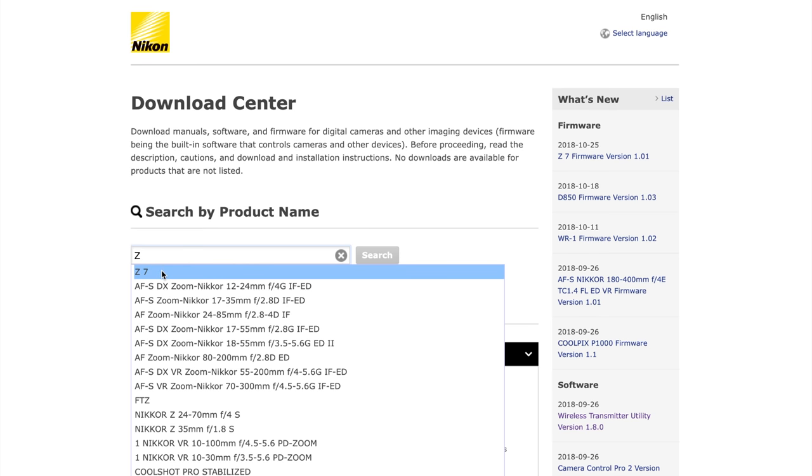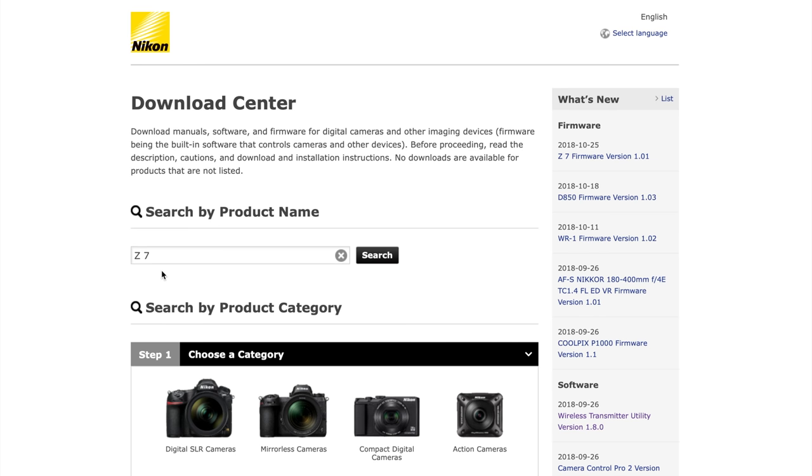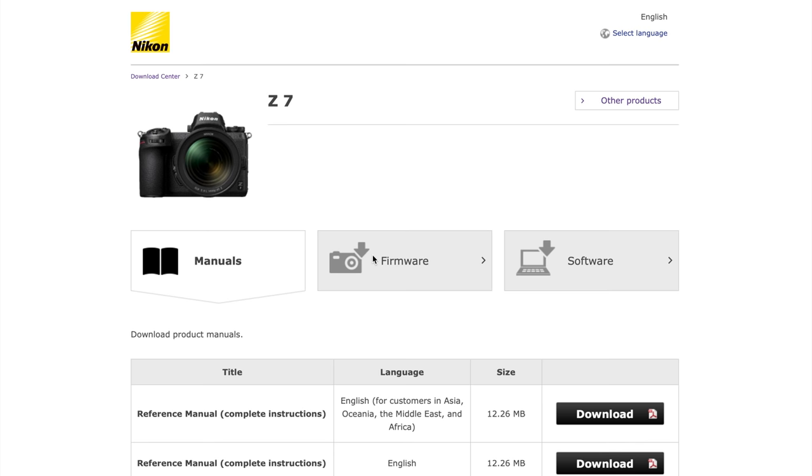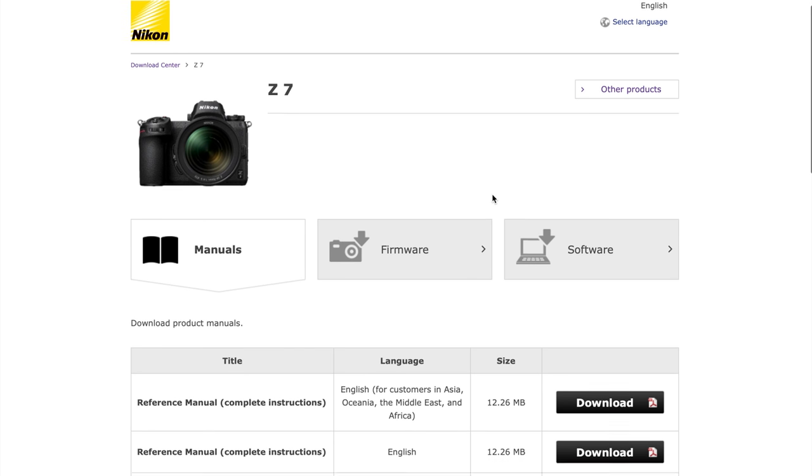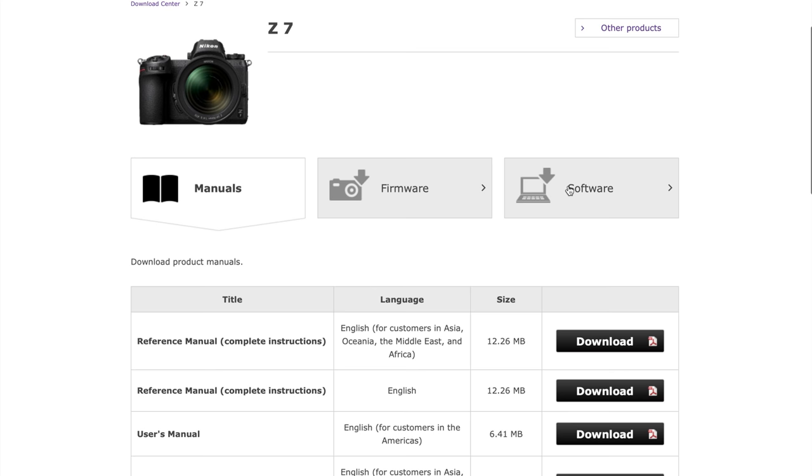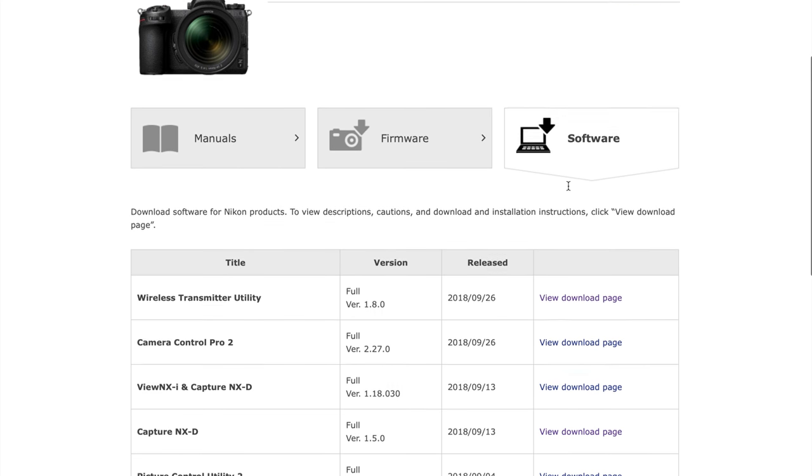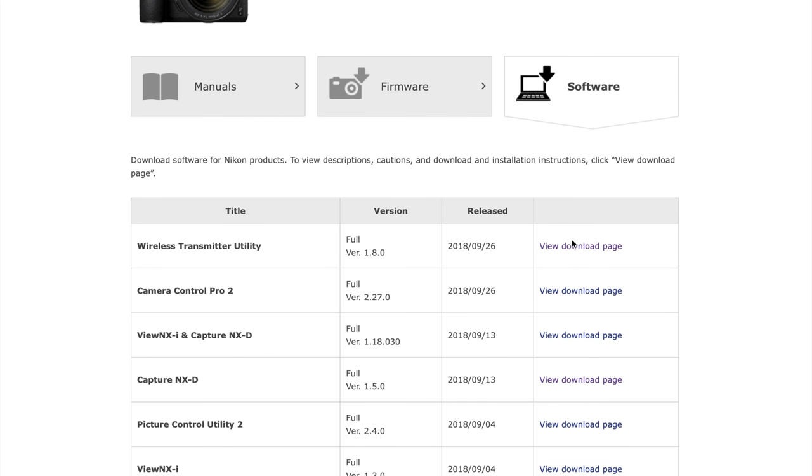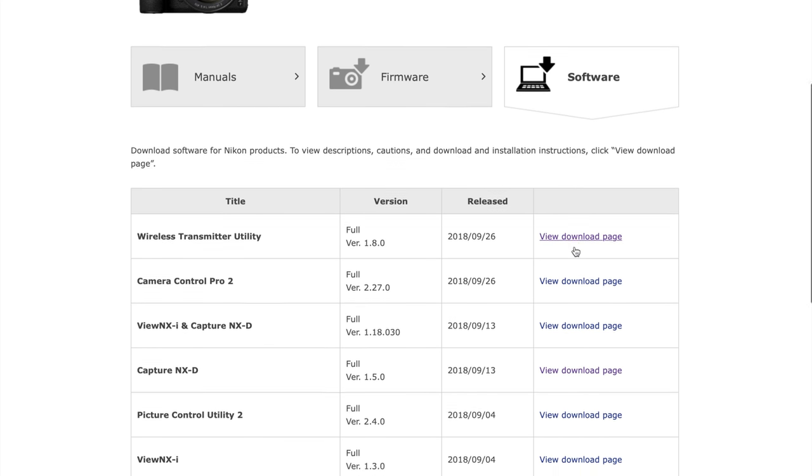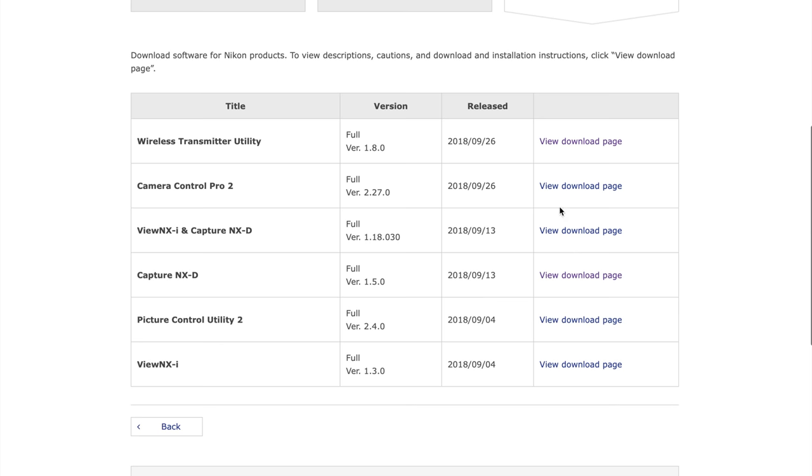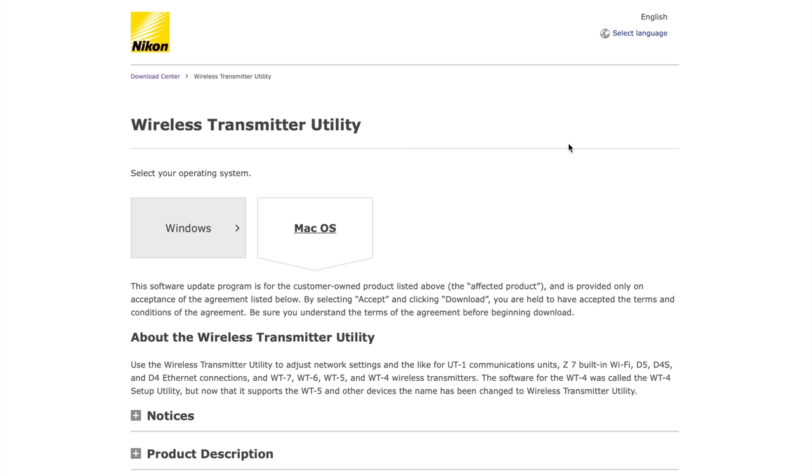Choose it from the drop down box and then click search. What this will then allow you to do is look at all the software you can download also firmware updates for the Z7 as well but click on software and the first one we want to do is click on wireless transmitter utility.